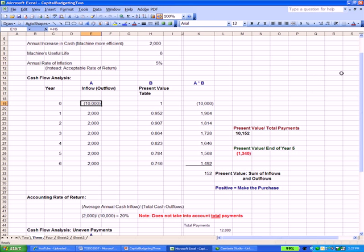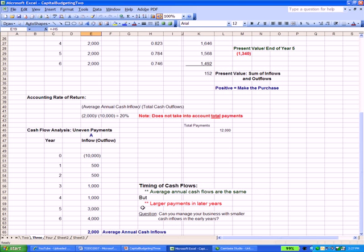For example, with uneven payments — we pay out the $10,000 and get back an average of $2,000 a year — the difference is that we get back fewer dollars in early years and more dollars in later years. The average annual cash flows are the same, but we get larger payments in later years. This raises the question: can you manage your business when you're getting back smaller cash inflows in those early years? In later years you're fine — you're flush with more cash — but in the early years, can you make it?